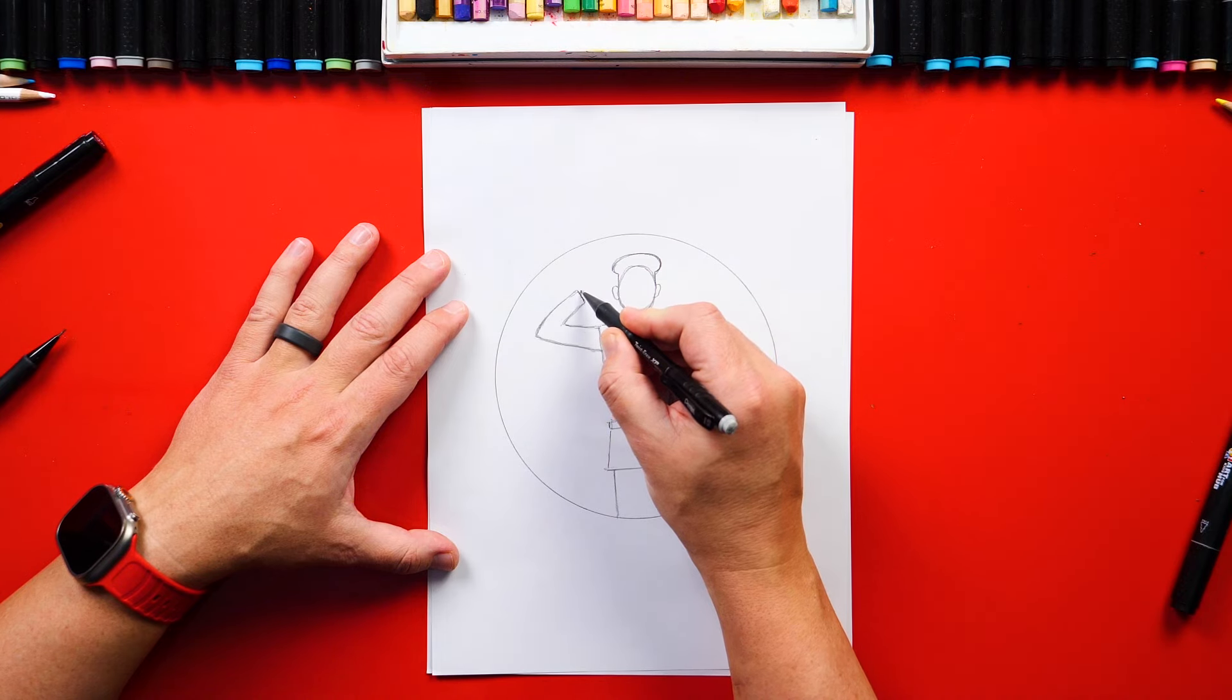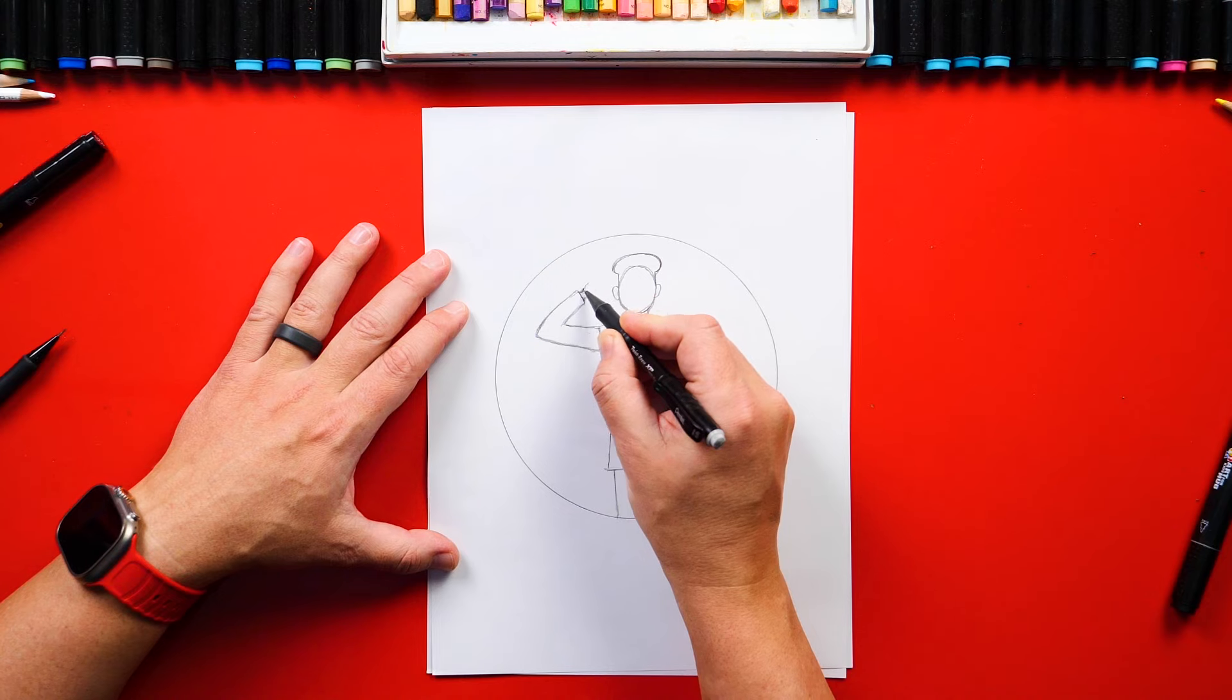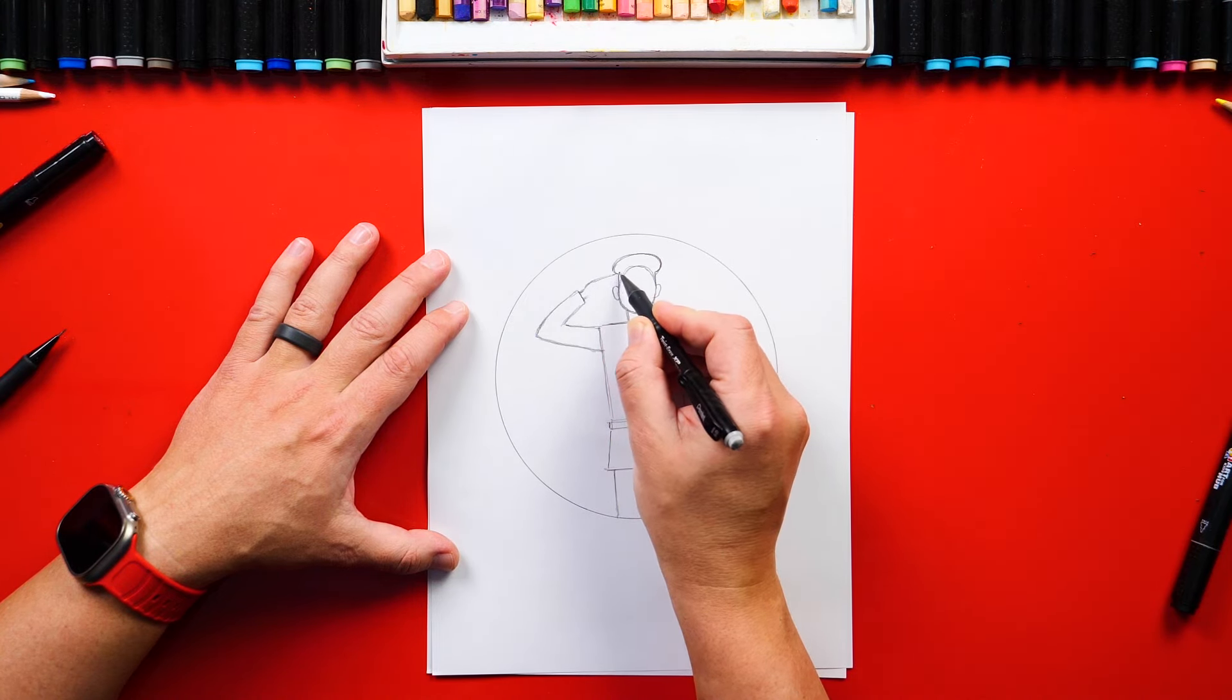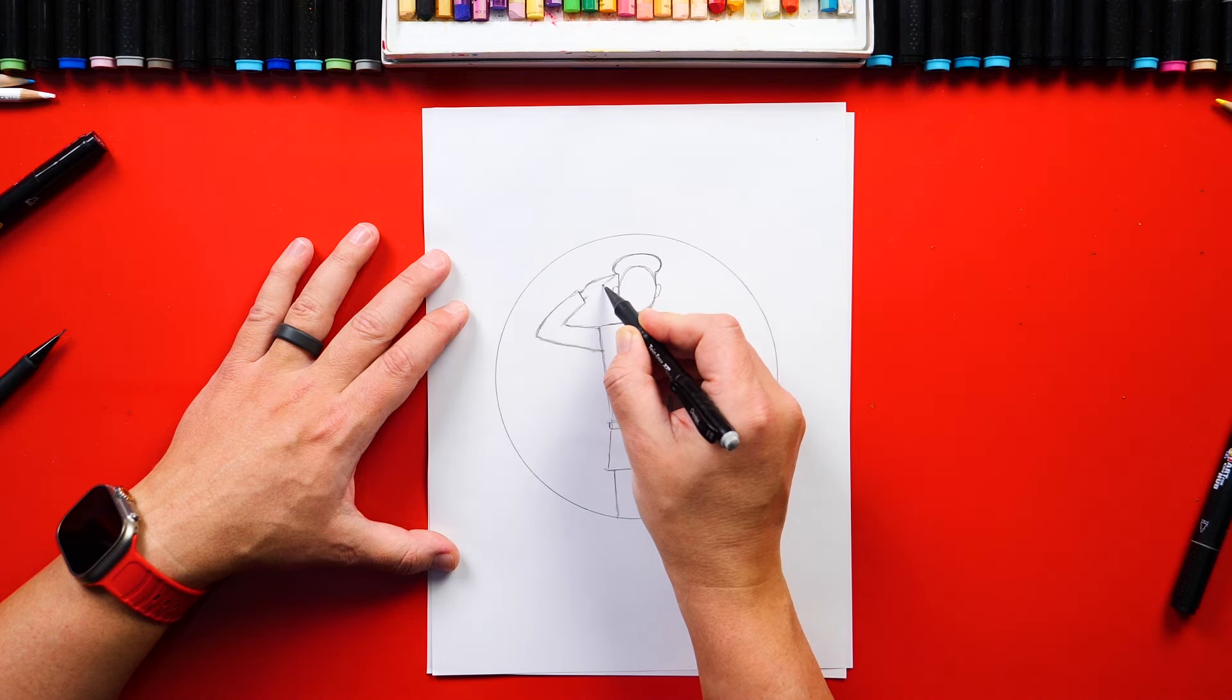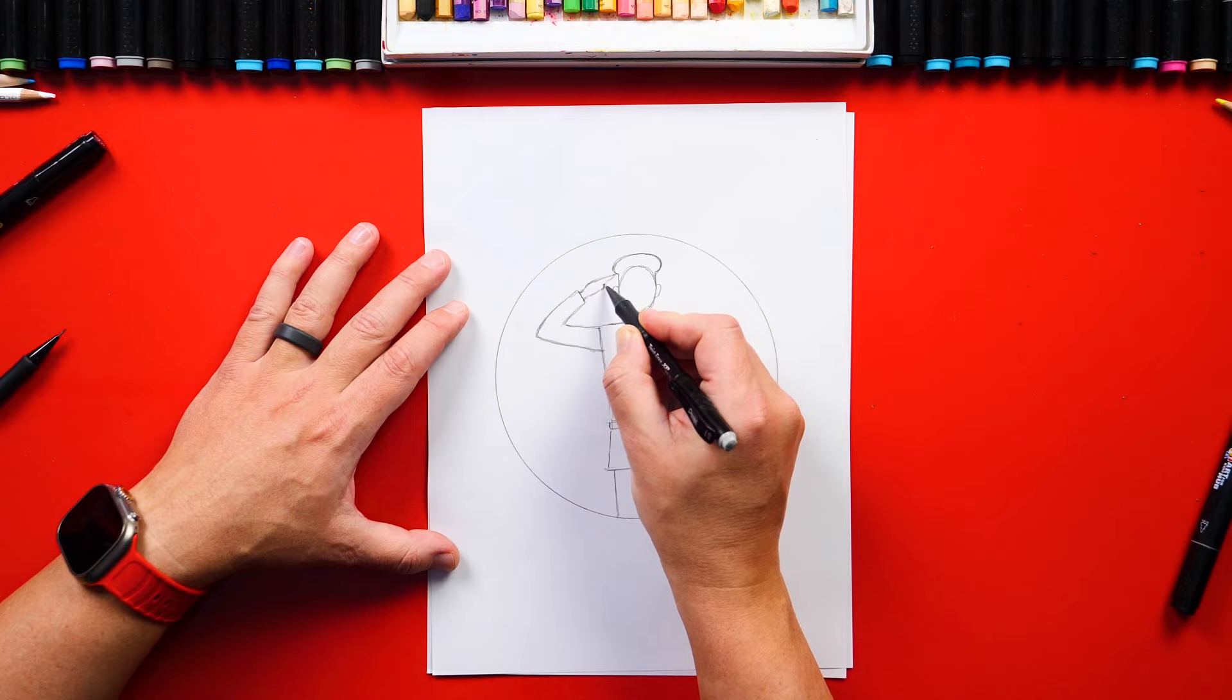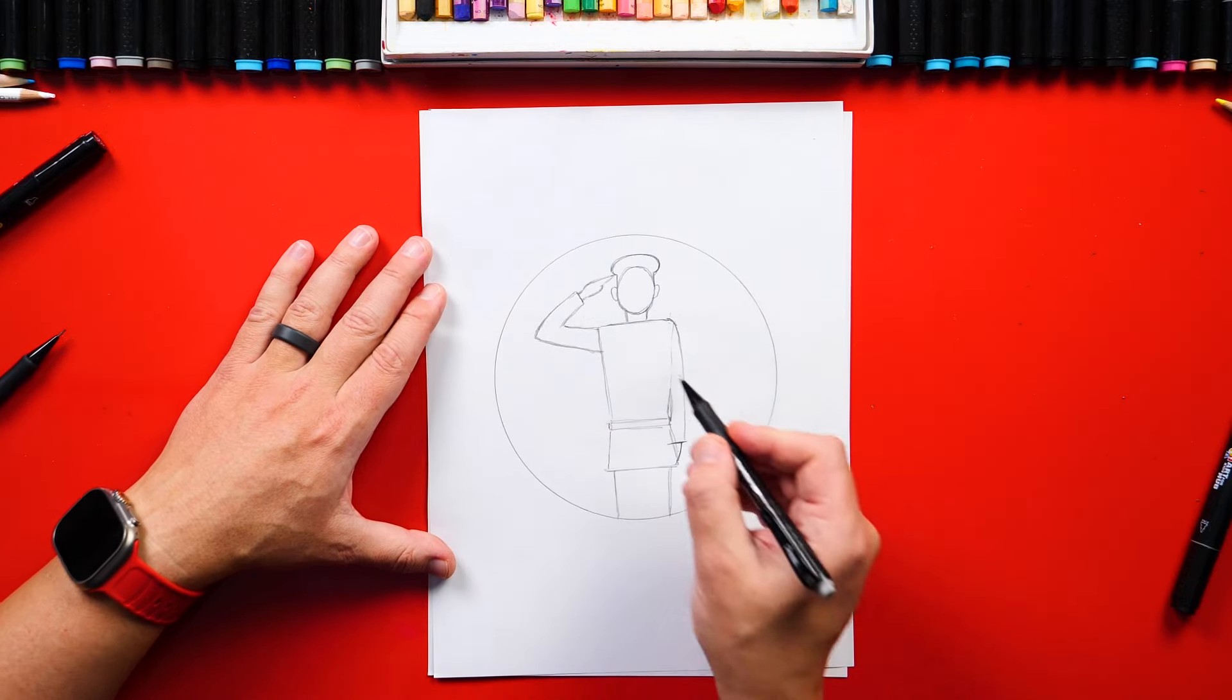Now we're going to draw his wrist coming out from his uniform. And then we're going to draw his hand saluting. And we're going to draw it coming to a point. And then right here, we could also draw his thumb sticking out a little bit further at the bottom. And we got it.